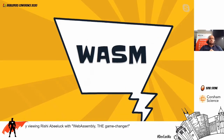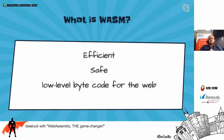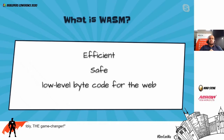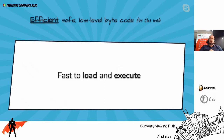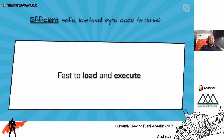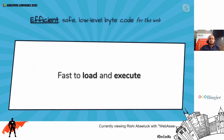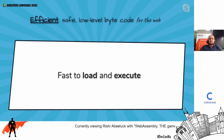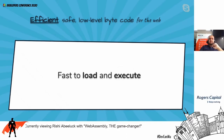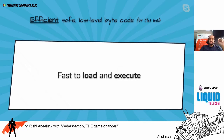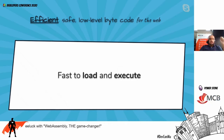WASM is an efficient, safe, low-level bytecode for the web. Efficiency means: fast to load (small binaries, compact form, critical for transfer over the internet), fast to parse, and fast to execute.